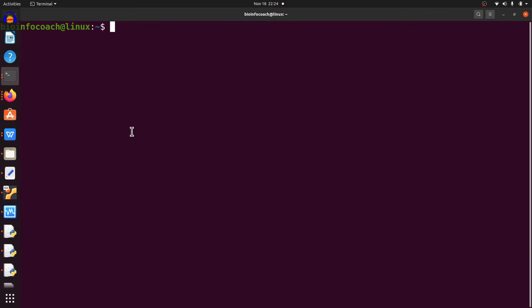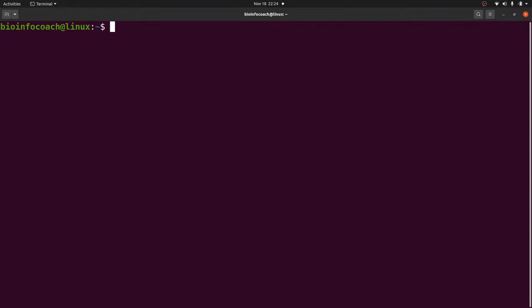Let's go to the terminal and install. It's a very straightforward process. What you need to do is create an environment and install BLAST in it. You can say 'conda create -n' and specify the name of the environment, in this case 'blast'.